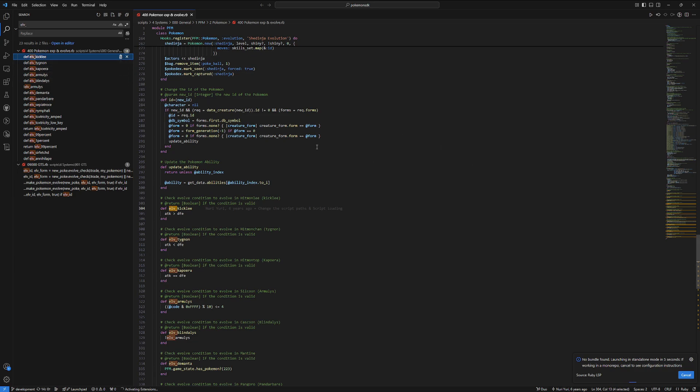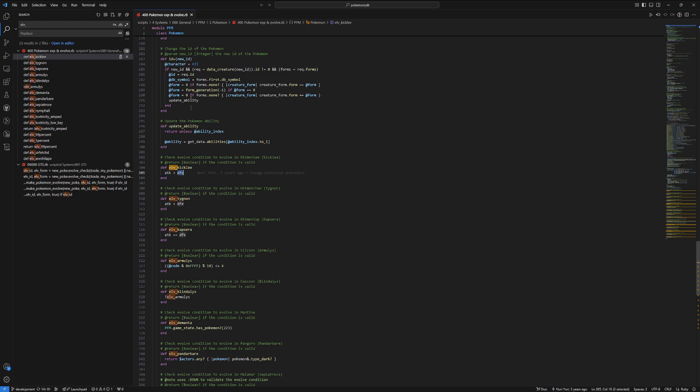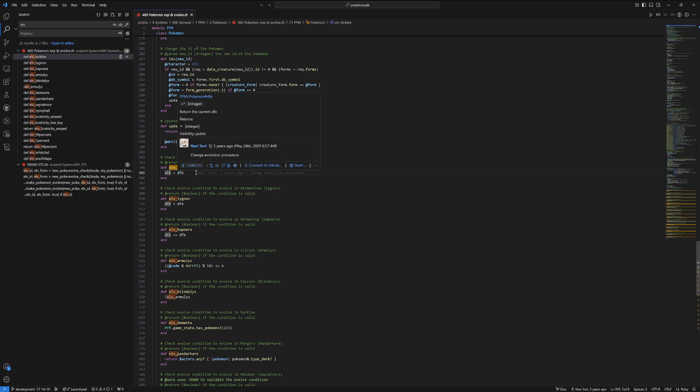So, some of the examples given are like Hitmonlee, Hitmonchan. Basically, you can make methods that just check properties of a Pokemon, or certain things. So, this is just checking the attack of a Pokemon, and the defense of the Pokemon, and then returning if this is true or false.